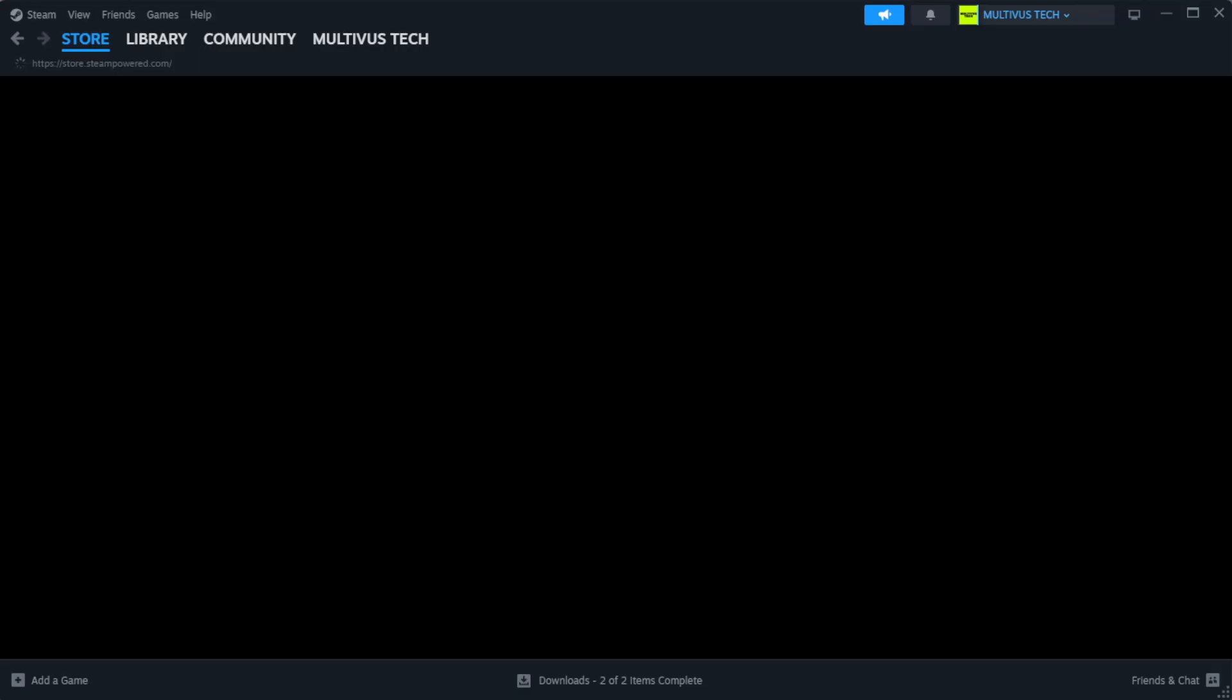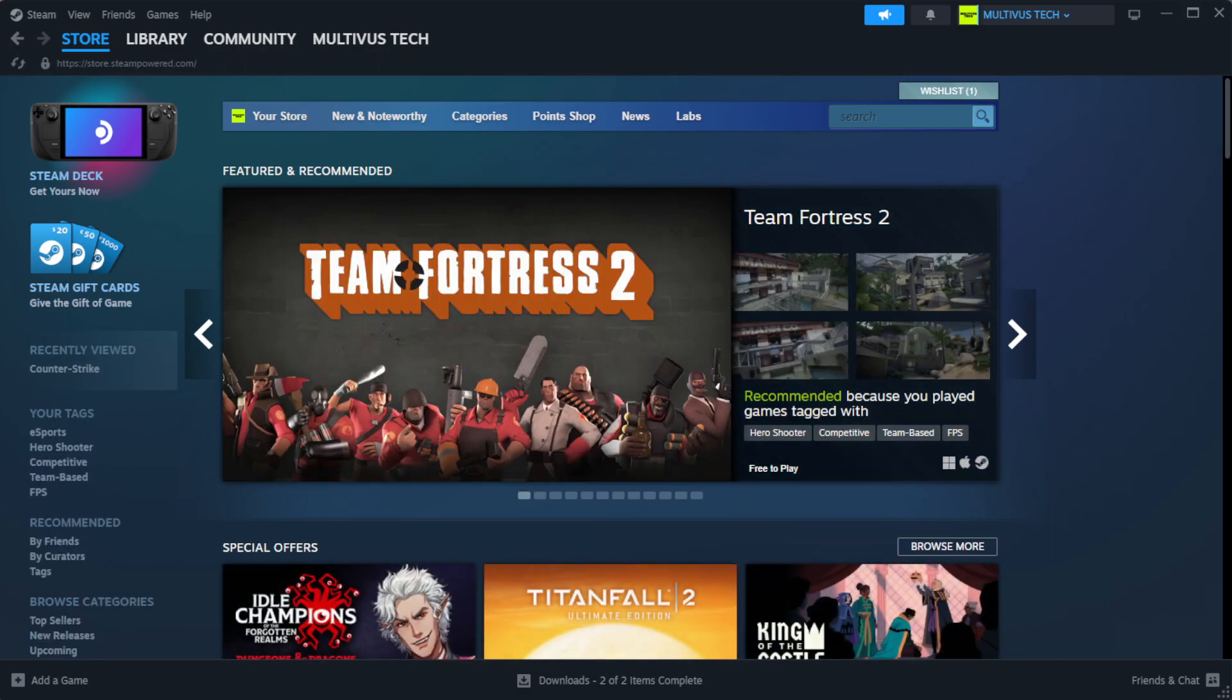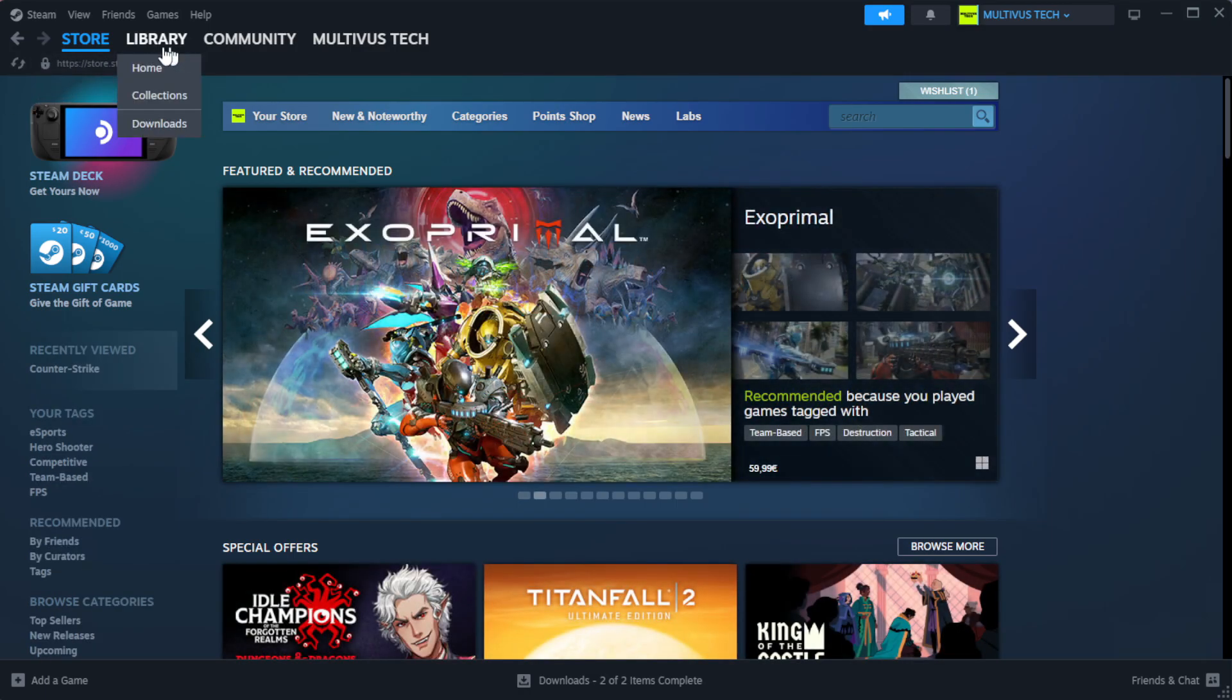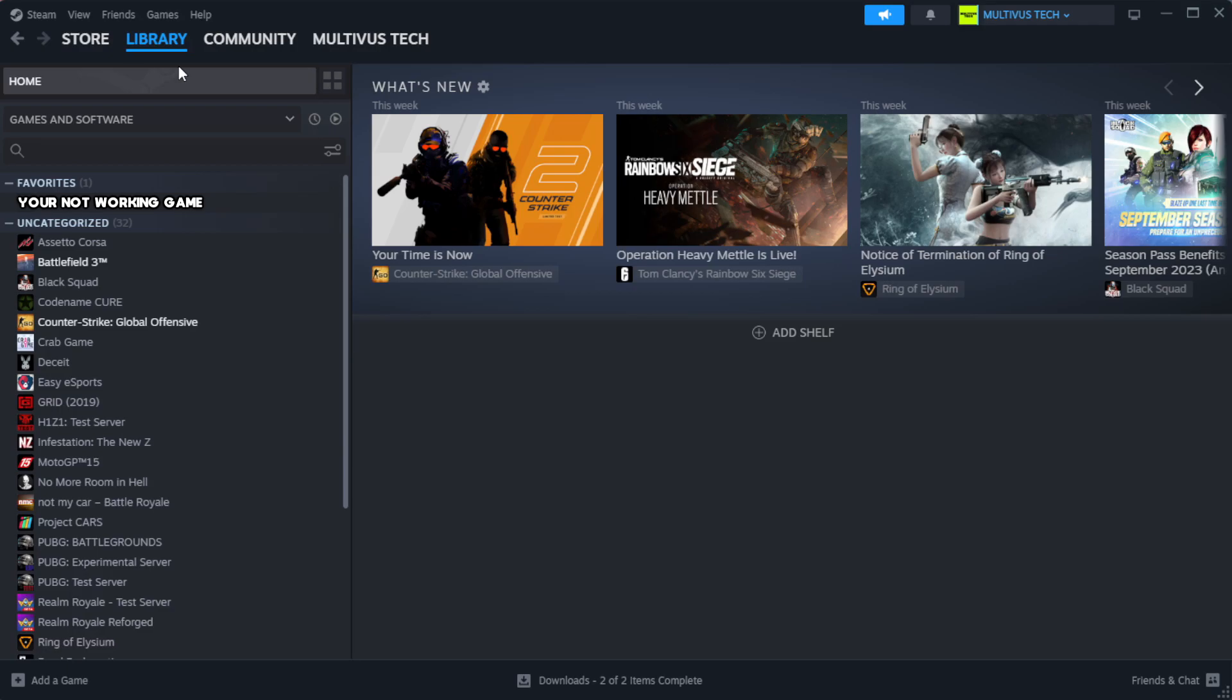Open Steam. Go to the library. Right-click your not working game and click properties.